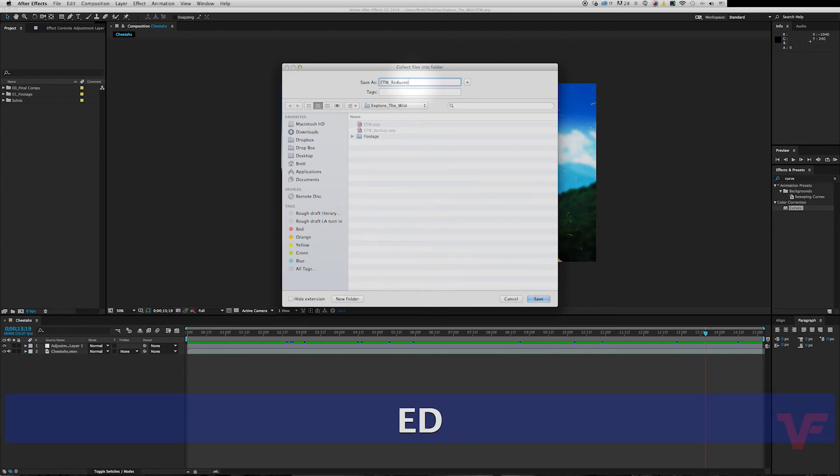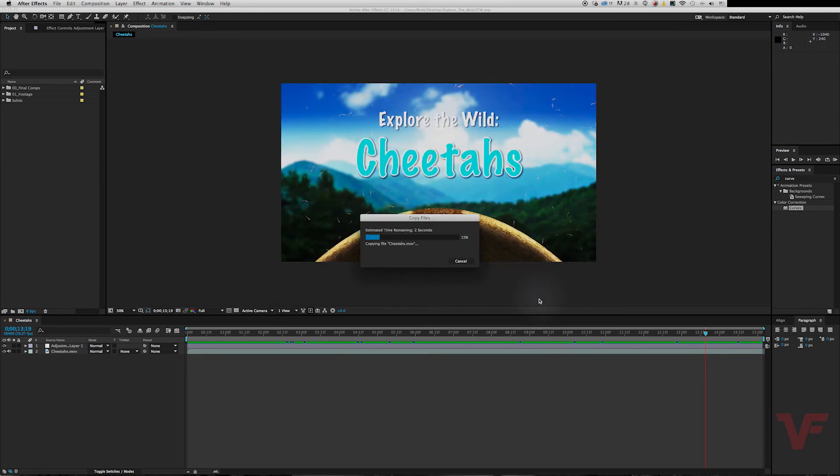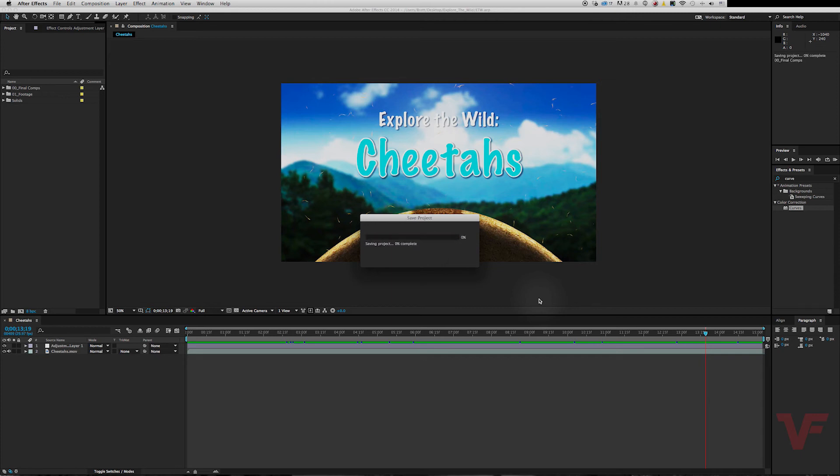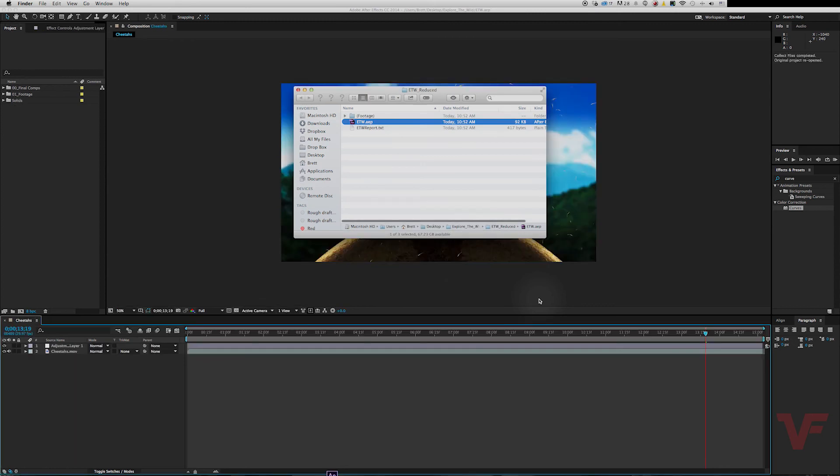'ETW Reduced', and it will take a minute here. There you go. It just went inside the folder we created.